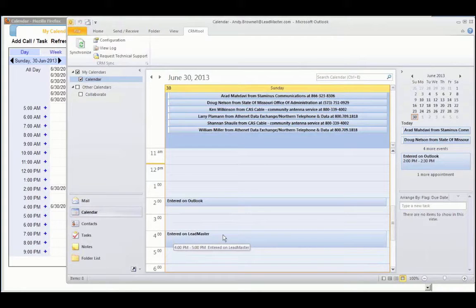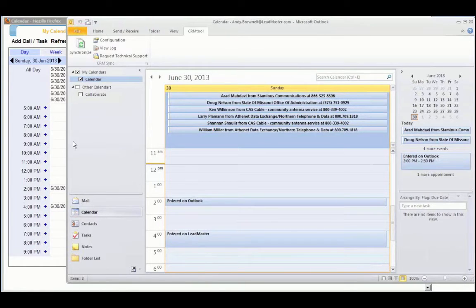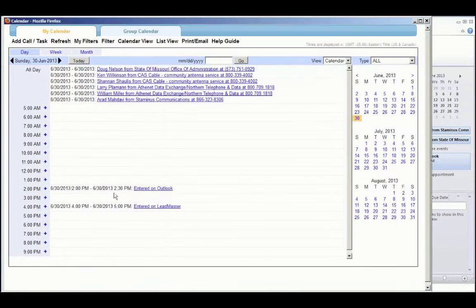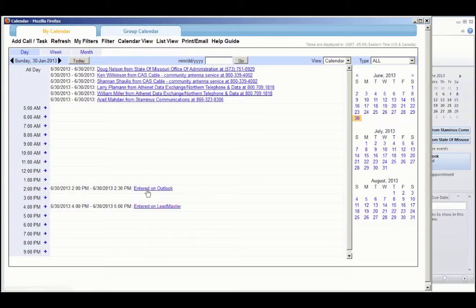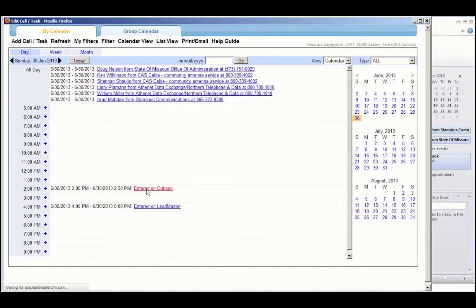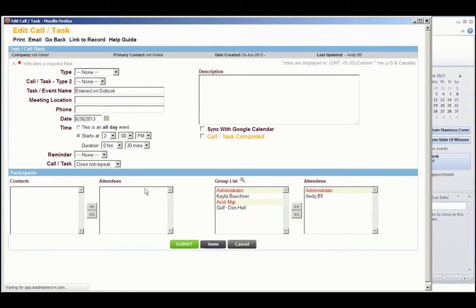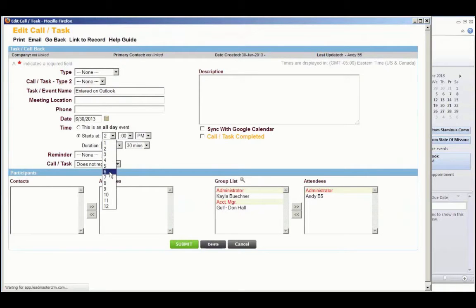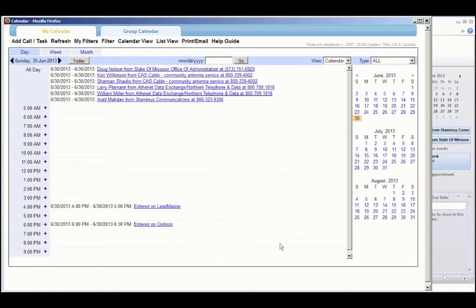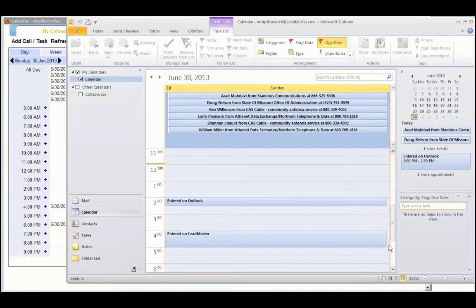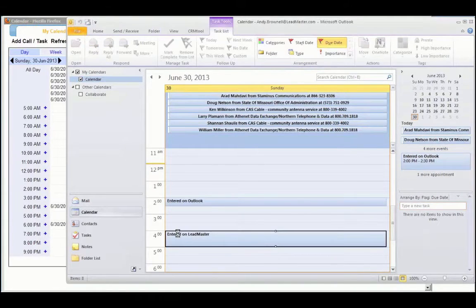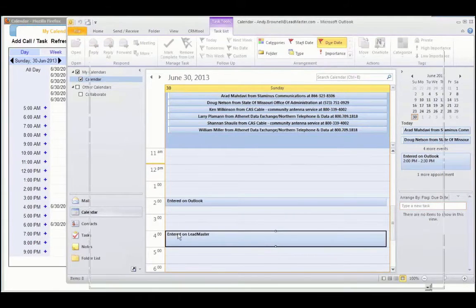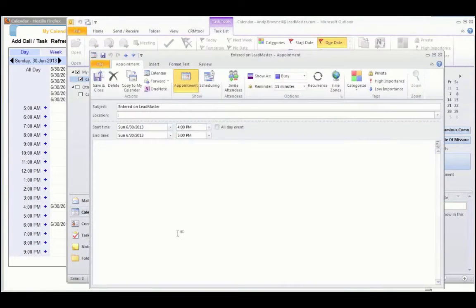The information that was on LeadMaster is now in Outlook. And the information that was on Outlook is now in LeadMaster. You can even change these. So we will change the one that was entered on Outlook. We will change that to, say, 6 p.m. And over here, we will change the one that was entered on LeadMaster to 1 p.m.